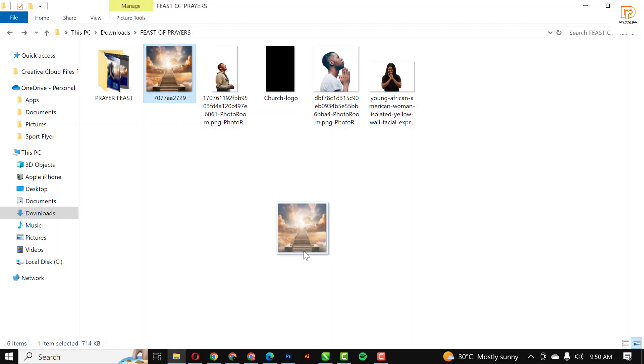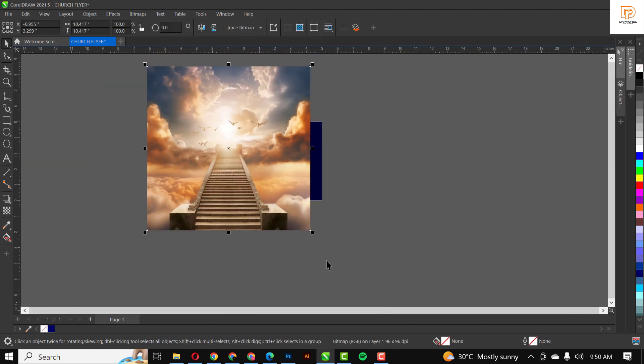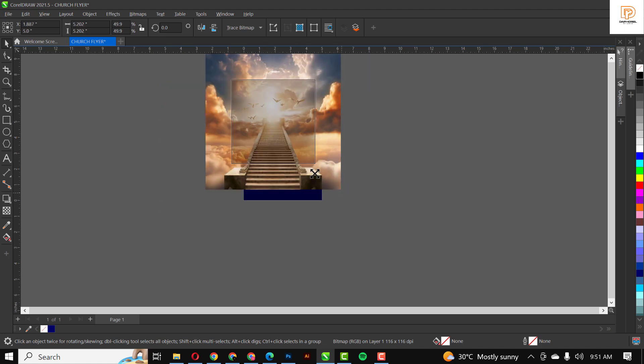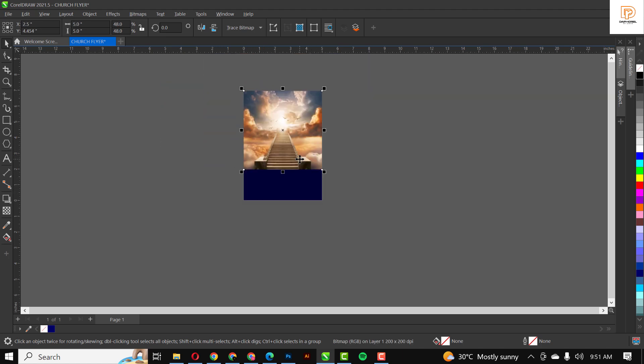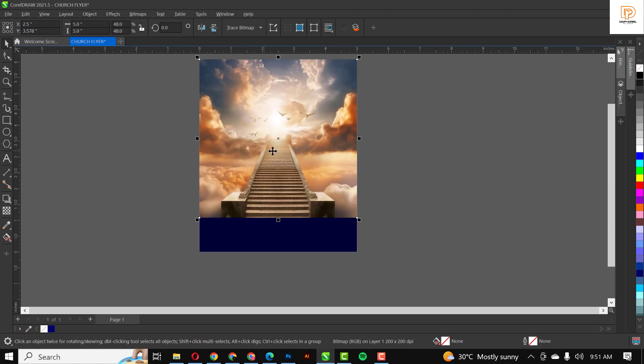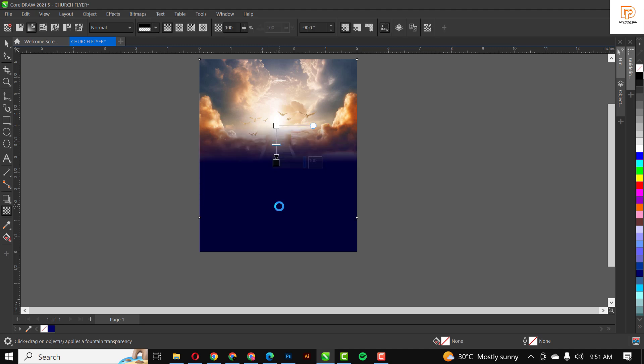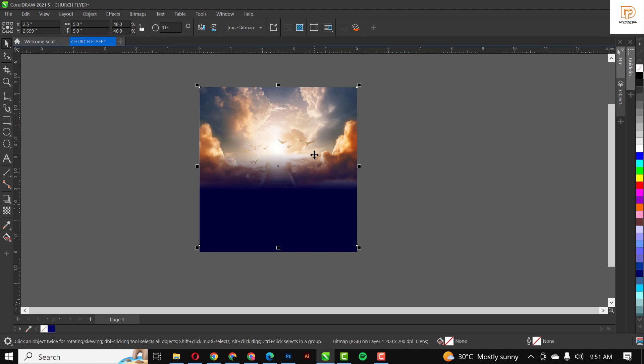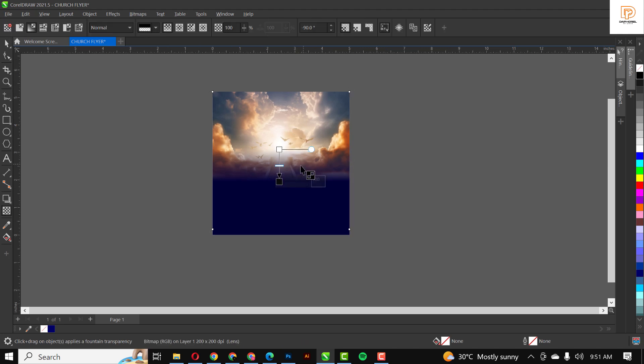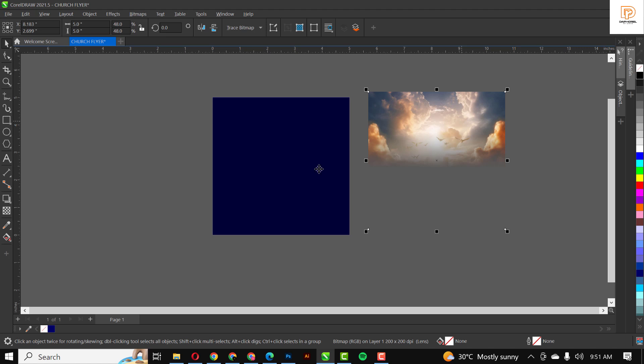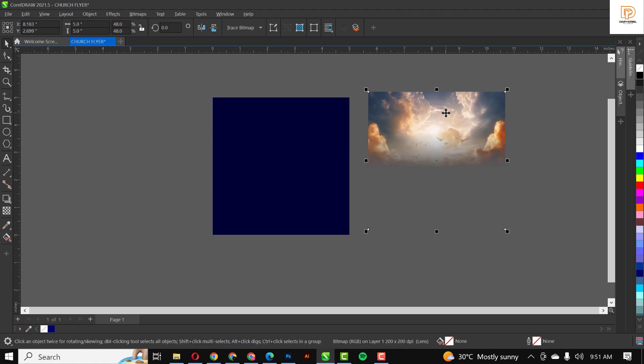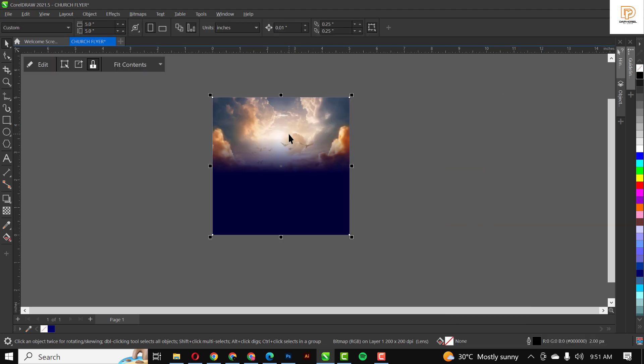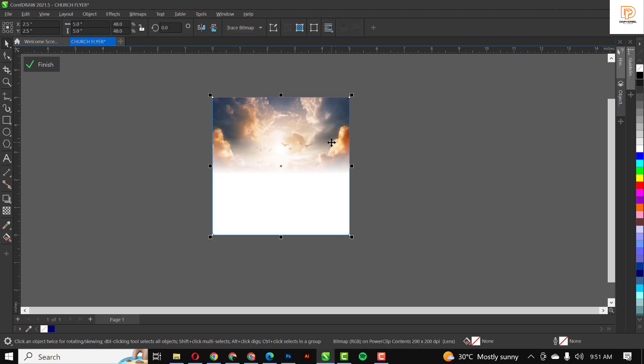The first thing I'm going to do is go over to my resource file. My resource file is in the description of this video, so do well to download them. I'm going to resize like this, go over to transparency, and drag from white to black. I'm taking this out because I want to power clip it inside. Click on power clip and click on the rectangle.